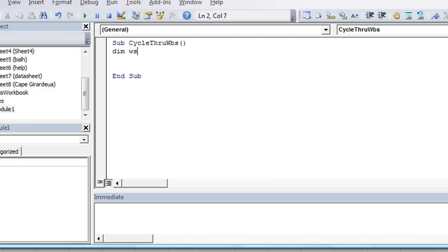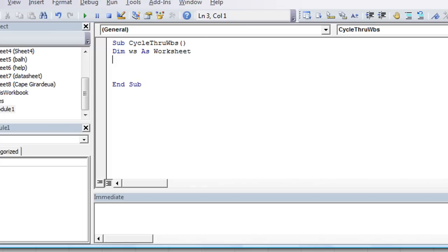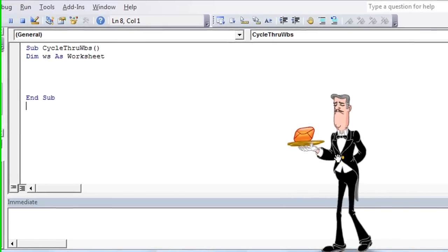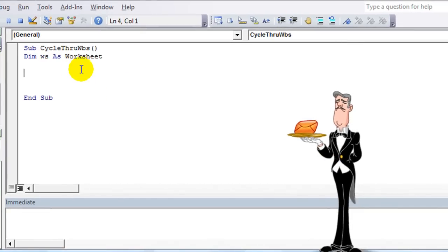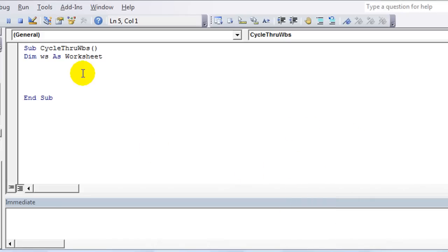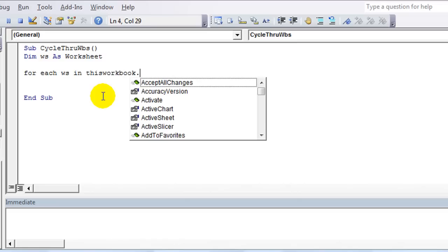So we're going to have our worksheet variable. We could declare that, you don't have to. I'm going to declare WS as a worksheet. Again, that's not necessary, but it sure helps. And then we'll have to use WS when we're referring to the specific worksheet that we're using. Here's the line of code. We're going to do a for loop. Our for loop is for each, and again we're going to use WS.